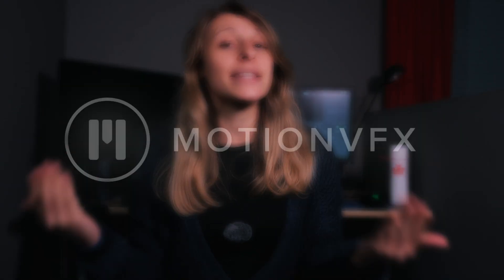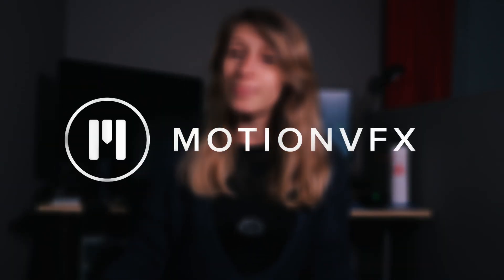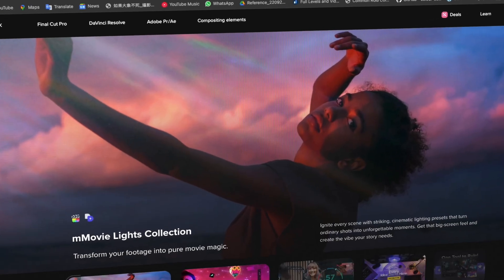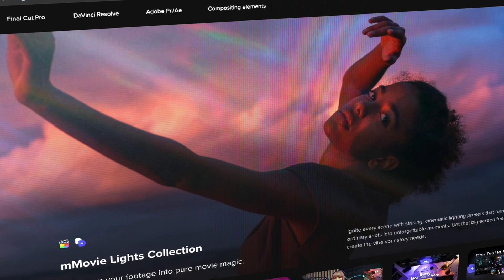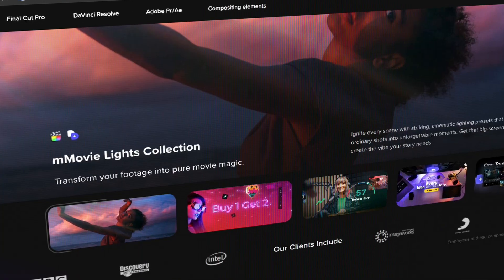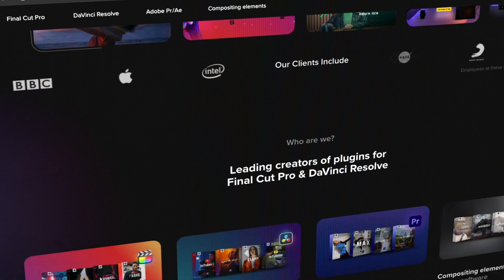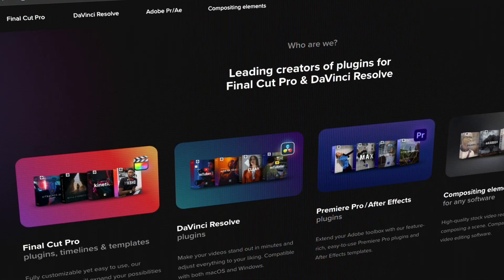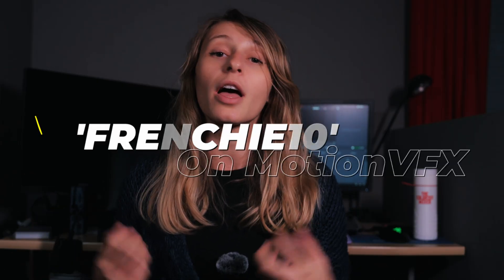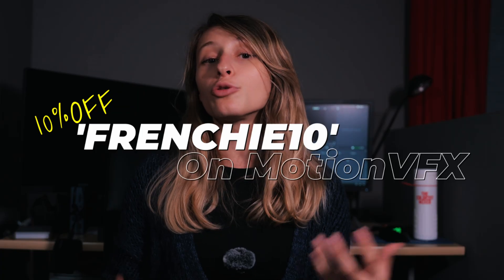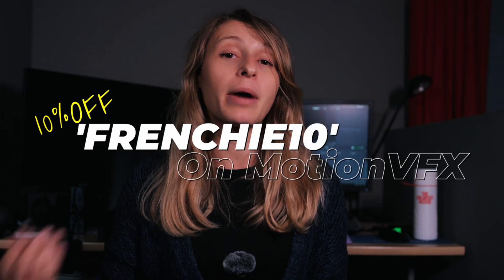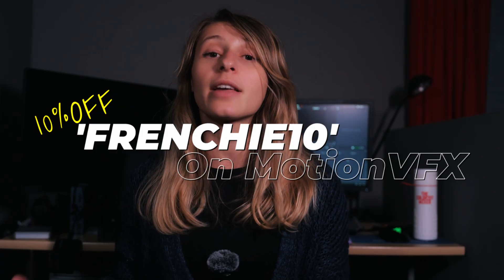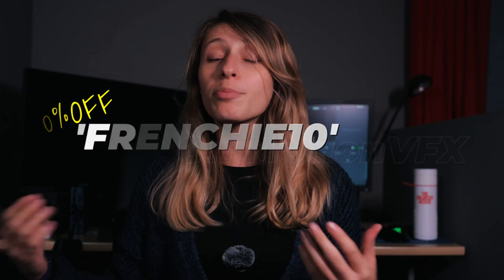And of course, the video today is sponsored by MotionVFX. If you don't know MotionVFX, this is the leader in terms of plugin for DaVinci Resolve and Final Cut Pro for editing and motion designing. And if you are new here, I am a big fan of MotionVFX because I have a bunch of their plugins for me to edit my videos but also to edit some other projects.